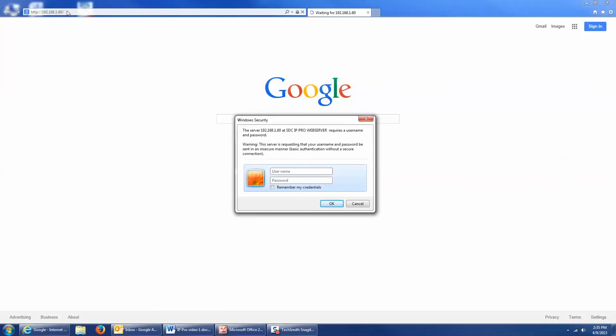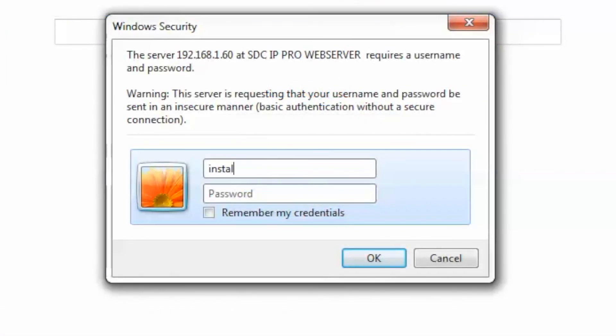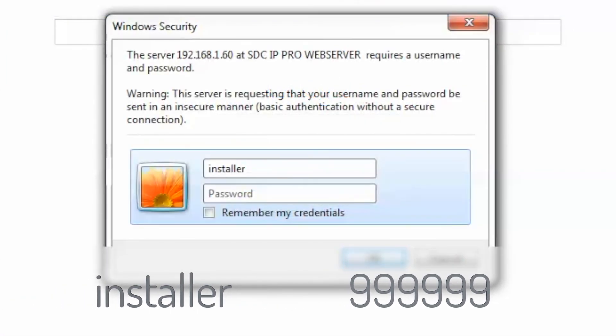Now, if all your IP settings are correct, the user authentication window will appear. Now, there's two pre-programmed login names. One is user, and the other is installer. We're going to log in as installer. And the password is the number nine, six times.